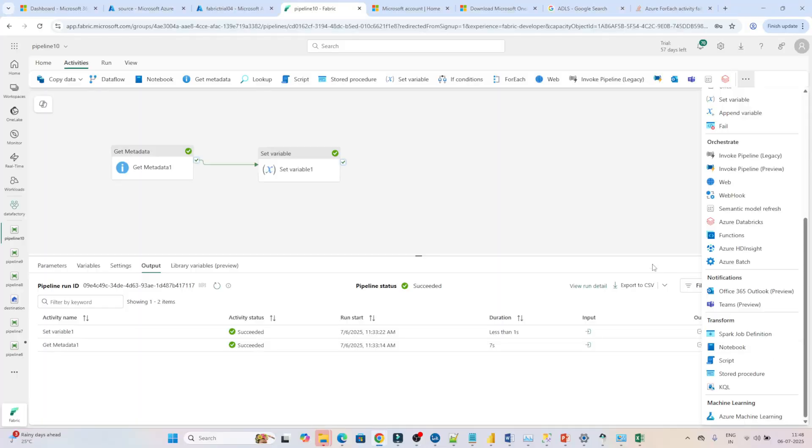Hello everyone, now let's see another activity. For notifications, we have two activities: one is Office 365 Outlook and the second is Teams. So suppose if any kind of failure is happening and you want a notification for that.